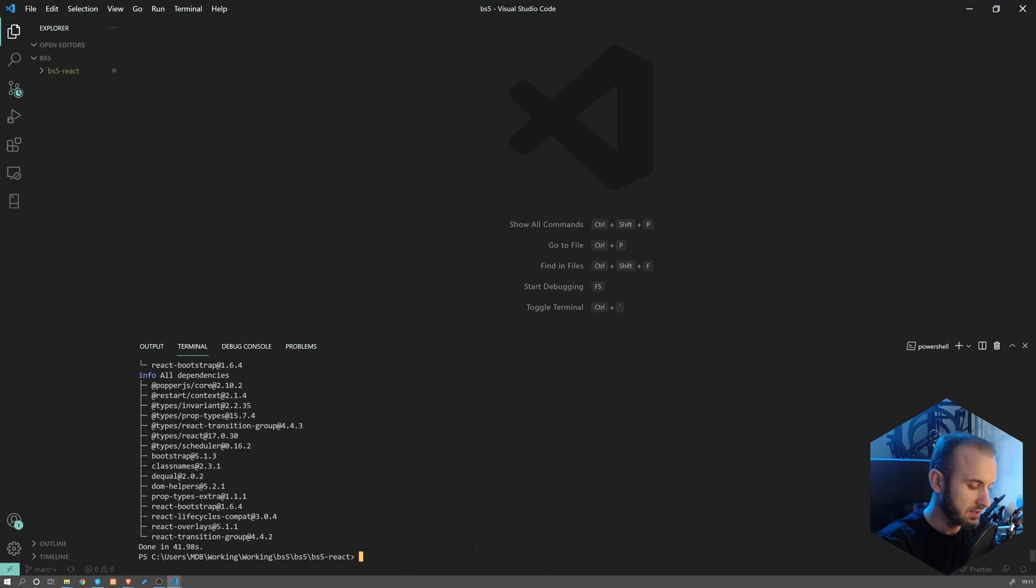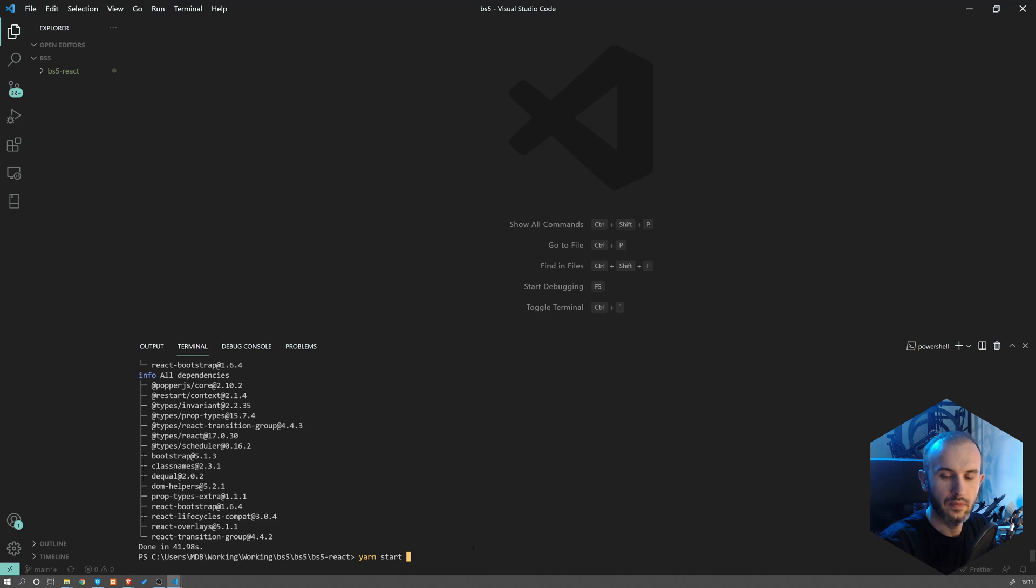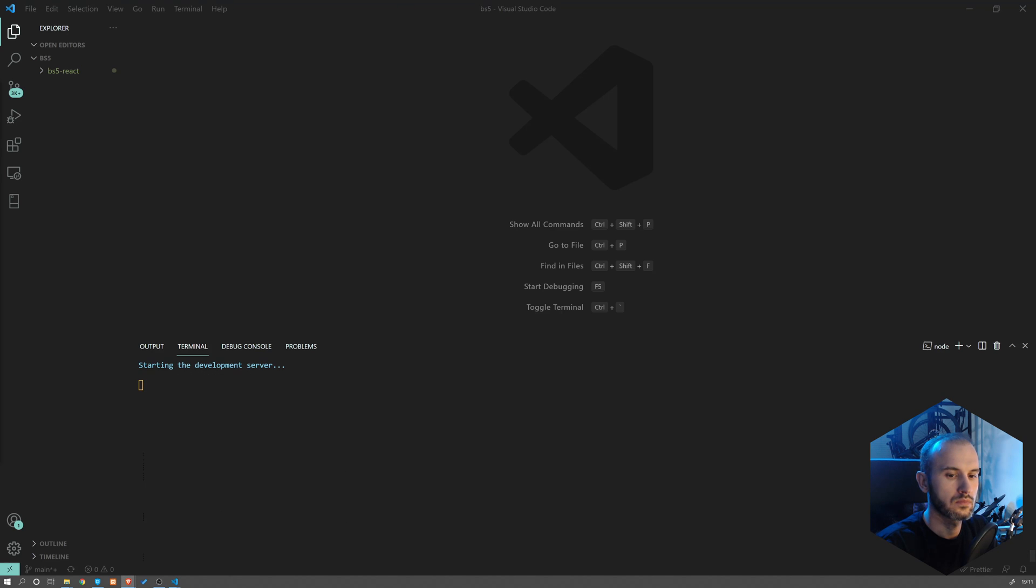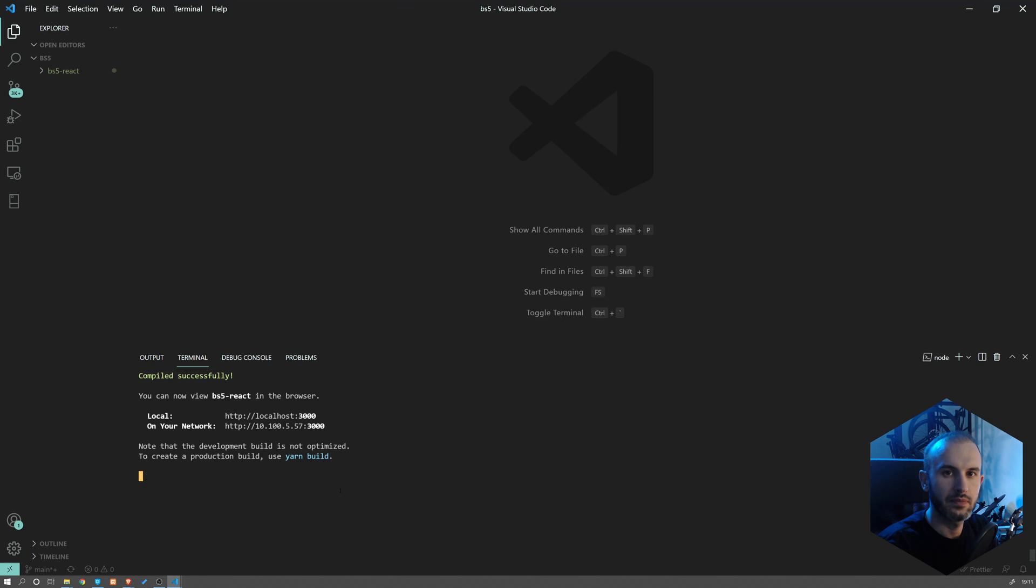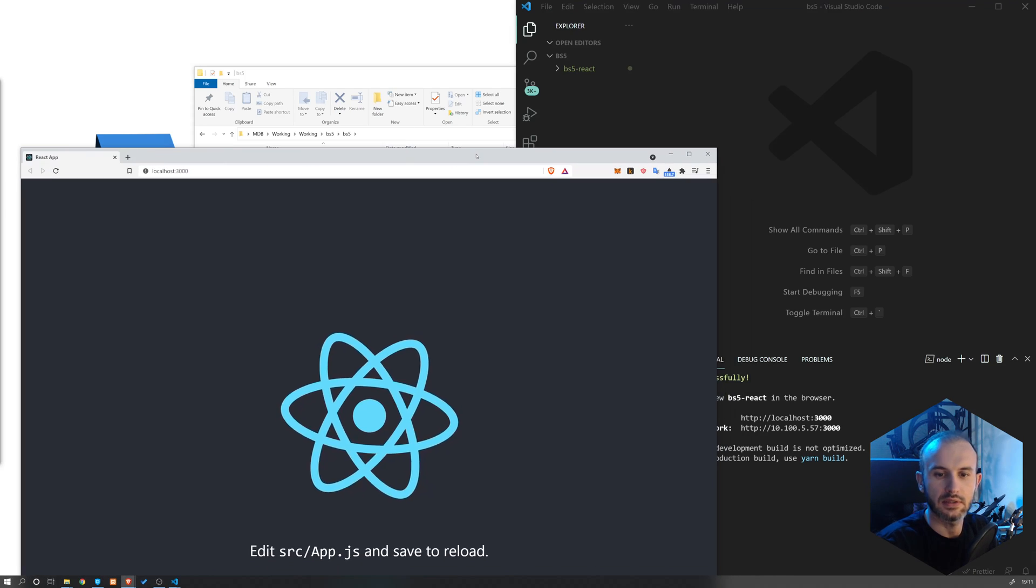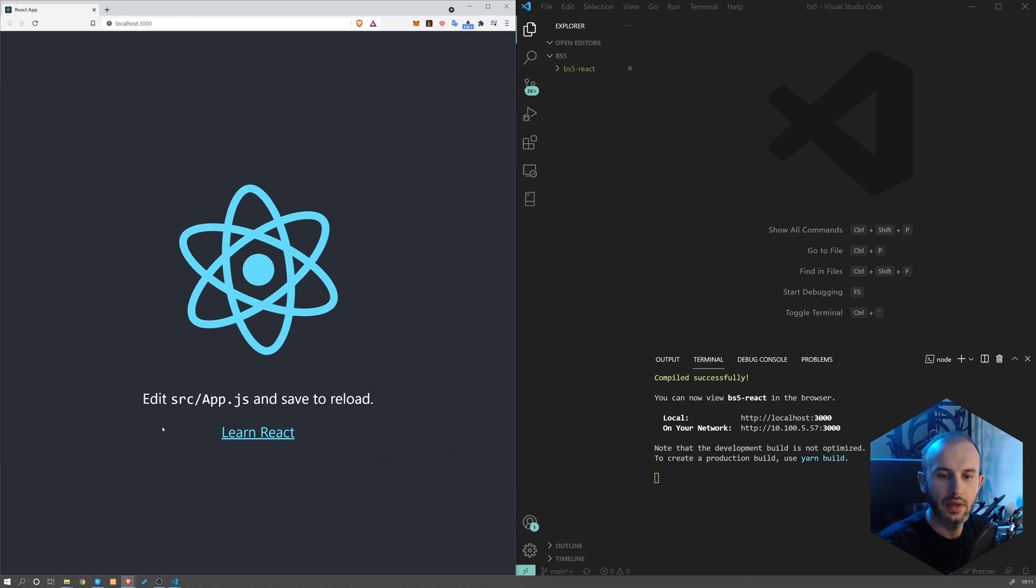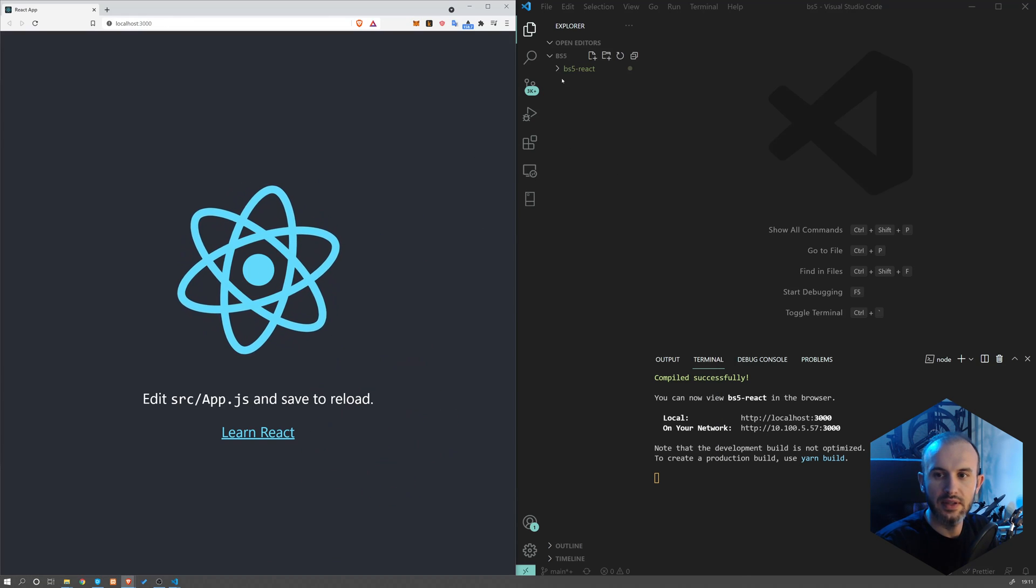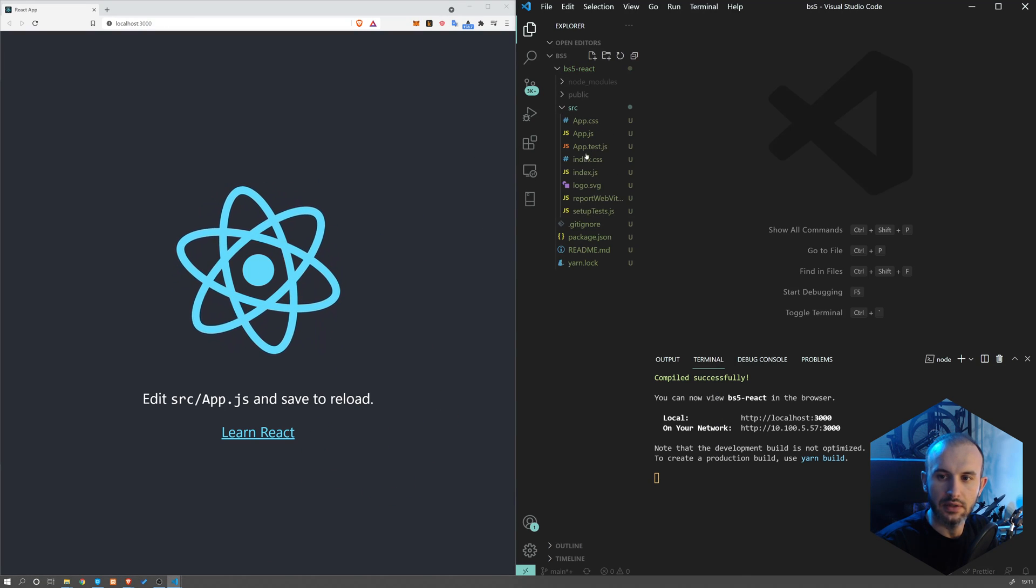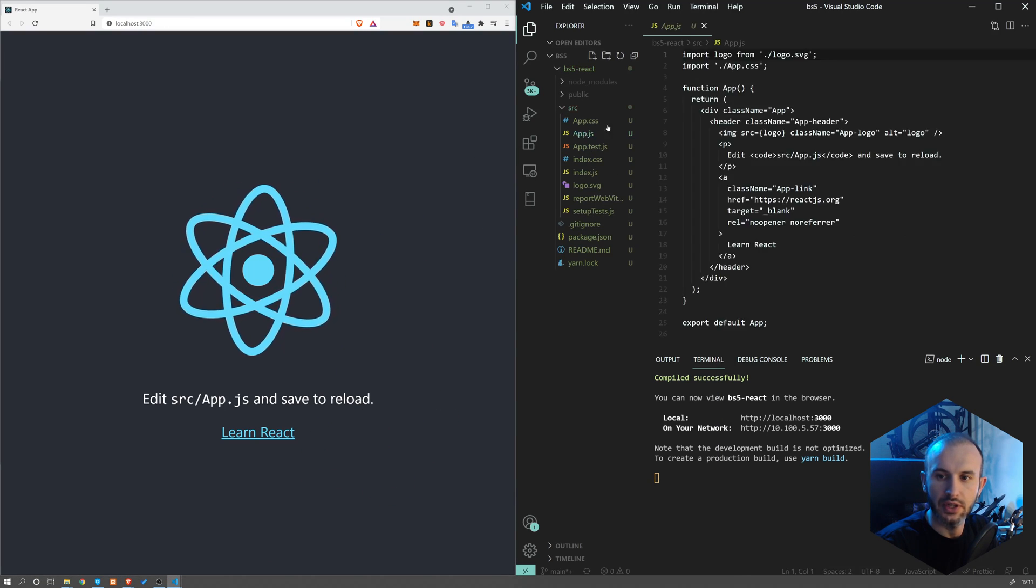Okay, so now let's start our app by typing yarn start. This will compile our project and open it in a new window. Now let's navigate to the source file and go to app.js.